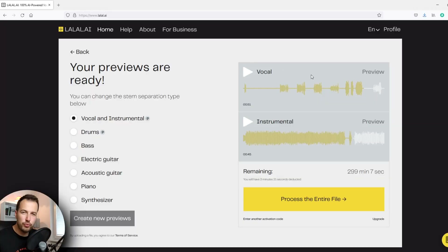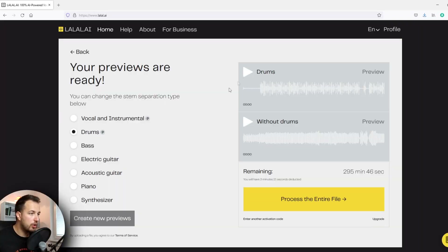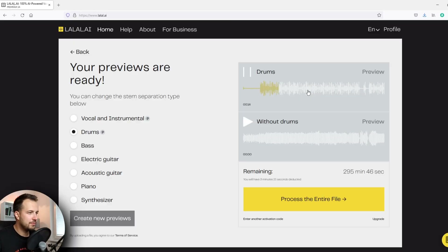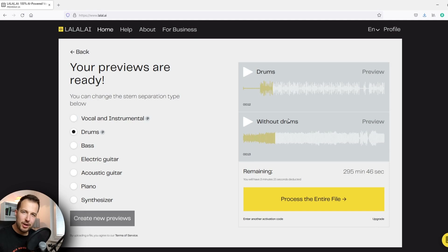So we're going to download the vocal — I don't need the instrumental. We're going to process the entire thing. And in case you were wondering how it does with the drums, I did drums only for the same rock song. Here is how it sounds. That is a lot of fun — just messing around with this is fun already. But now let's move on and actually make the remix.